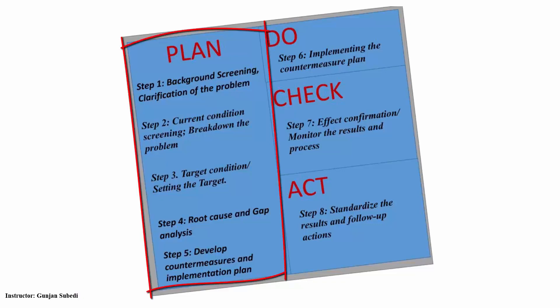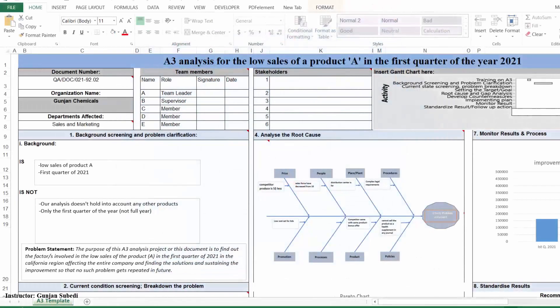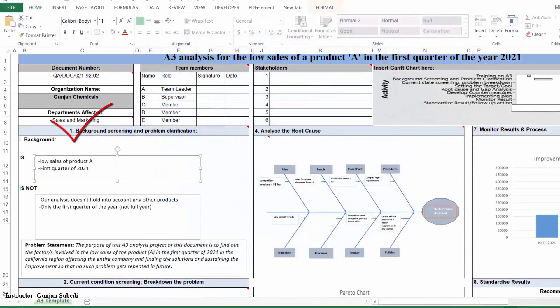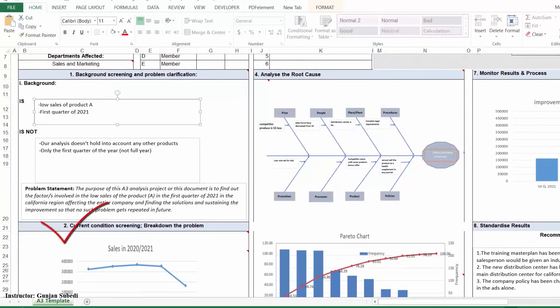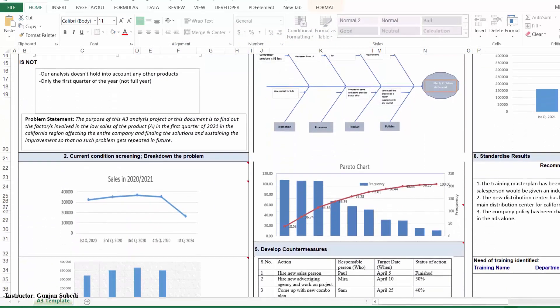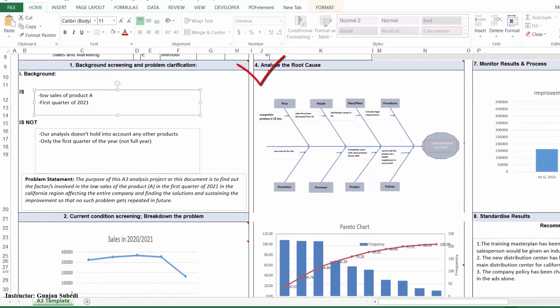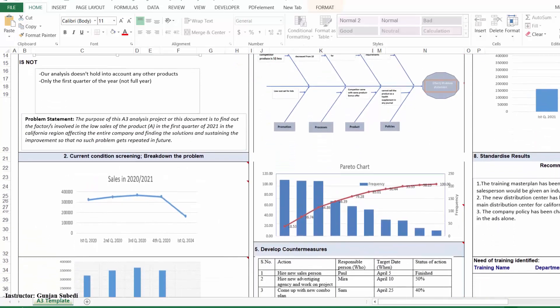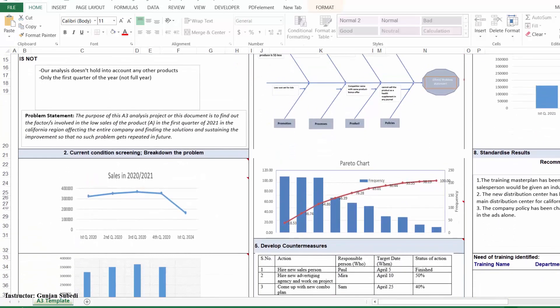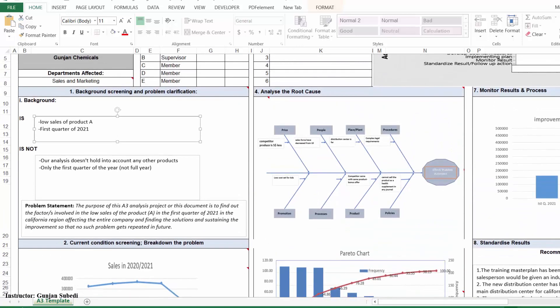So in the plan phase of the A3, we have five steps. We have background screening and problem clarification, current condition screening and breaking down of the problem, and we set the target. We then analyze the root causes of the problem and develop the countermeasures in the plan phase. Basically what you see here is we are planning about everything to find enough information about the problem. A good planning is everything in any improvement project.